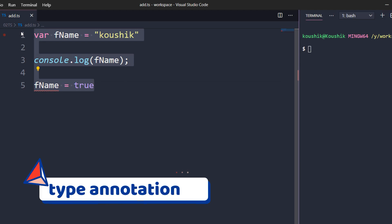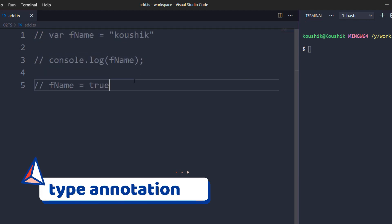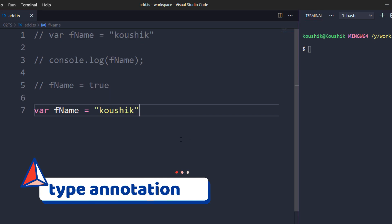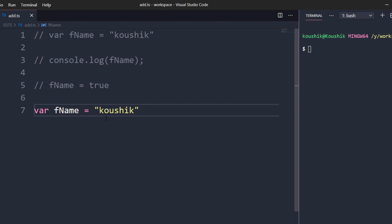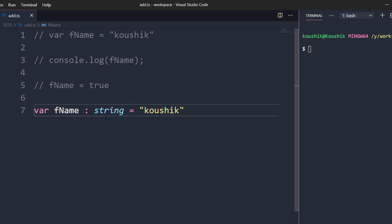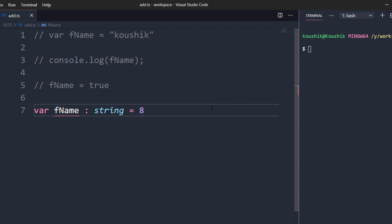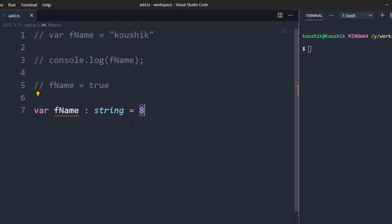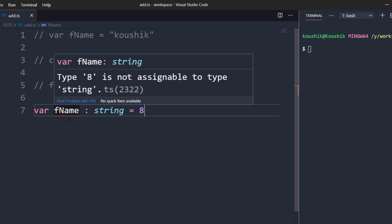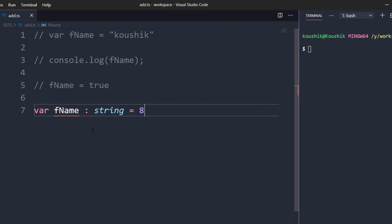There is also another type called type annotation. Here I'll declare: let name: string = 'Kaushik'. Instead of letting the compiler infer, we are explicitly stating the data type using a colon followed by the type. So fname is now explicitly typed as string. If I change the value to 8, the compiler tells you that you declared a string annotation but you are trying to assign a number — that is not allowed.